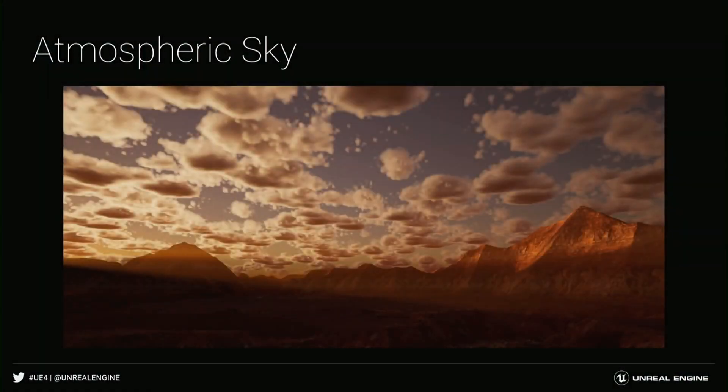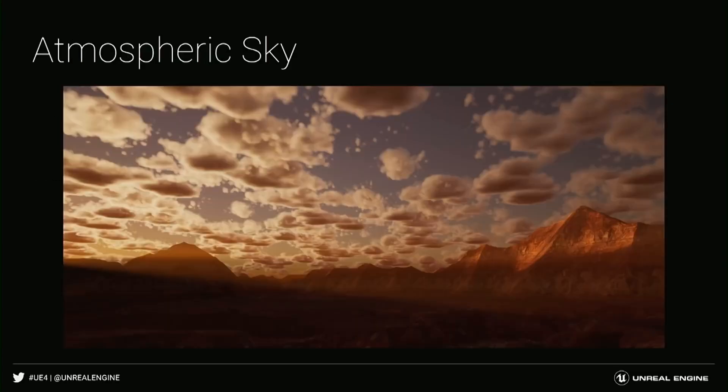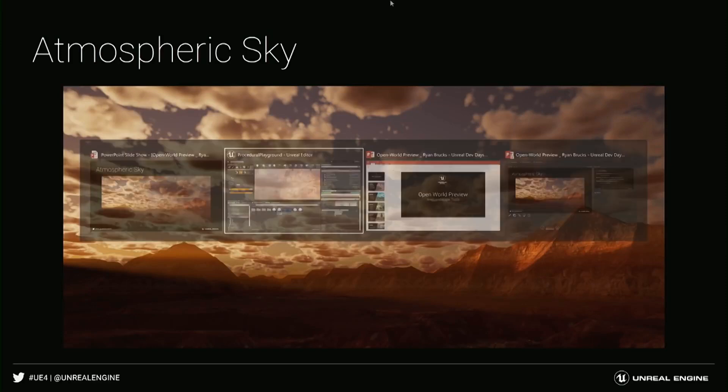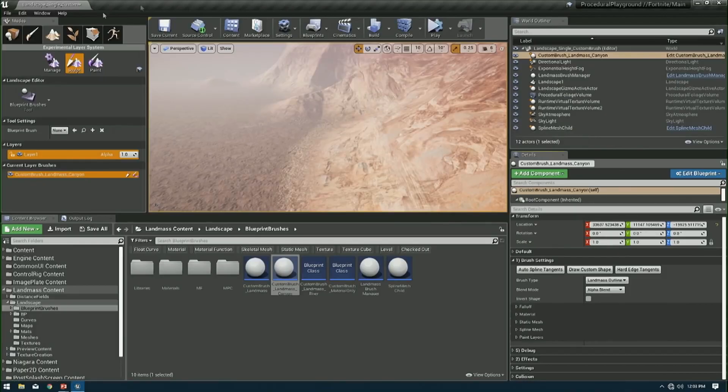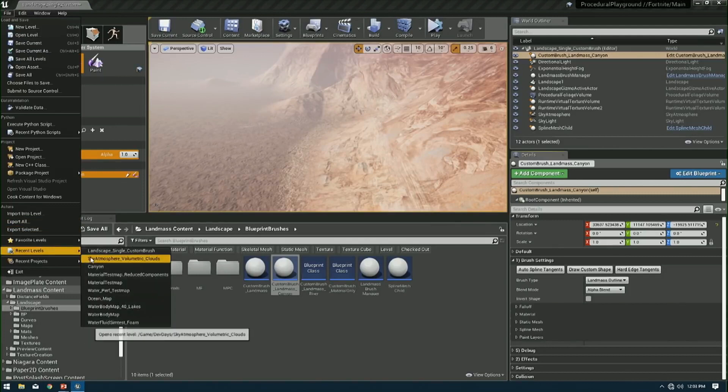I might have time to do a quick live demo of that, which is great. I'm going to go ahead and leave that slide up real quick. I'm going to go ahead and load a different map here.